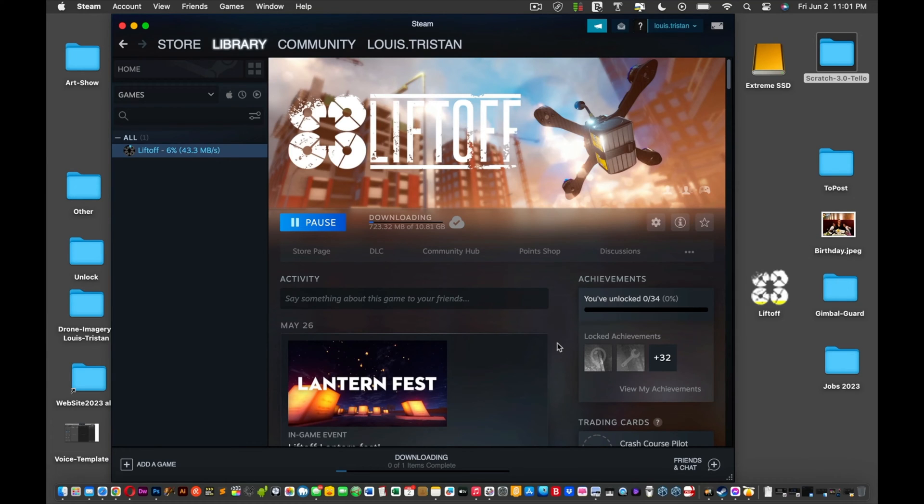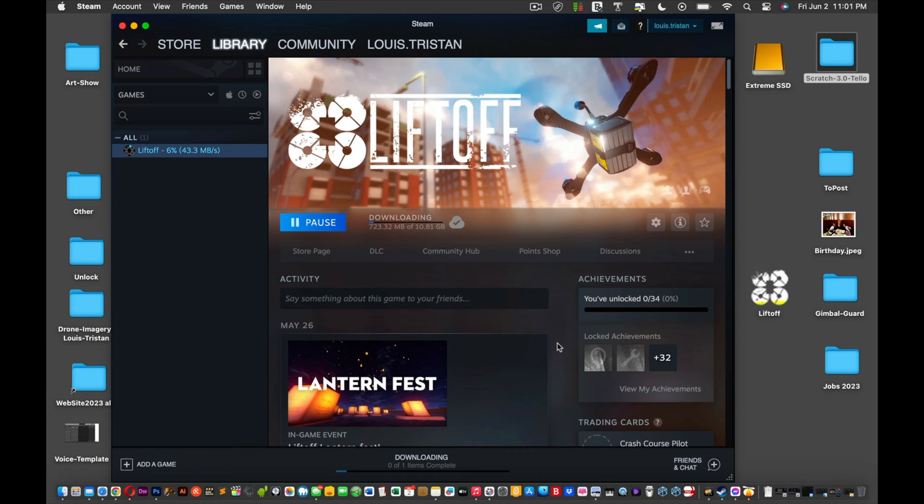Hey there, welcome back guys. This video is for those that want to use the Liftoff simulator for your FPV experience and you purchased it, but there's no link. Basically, I bought the software and was hoping to get a link to download it, and the PDF just says something about downloading but there's no link.